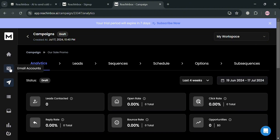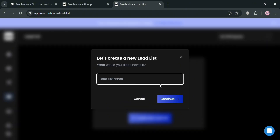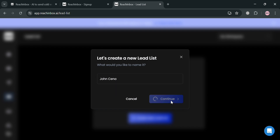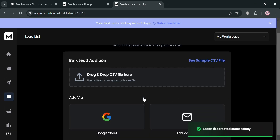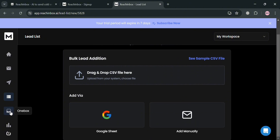On the website panel, you can navigate to Lead Lists by clicking on it, which shows all your leads. If you don't have one, click 'Create New Lead List,' fill out the lead list name, and click Continue. Make sure you have a CSV file to upload in order to add the new lead list.